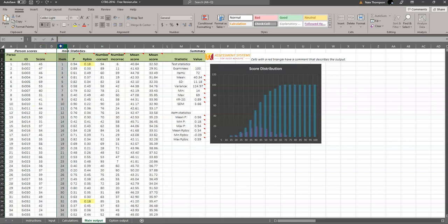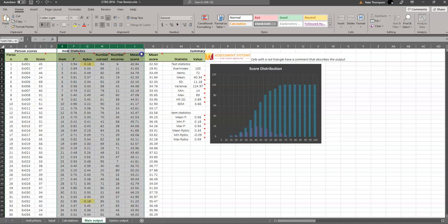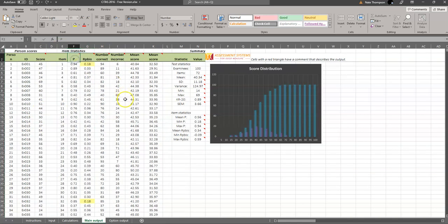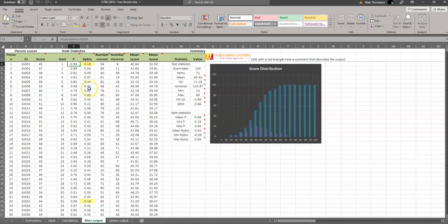It provides item statistics that you see here. So P is classical difficulty, that's the proportion of students that get an item correct. 0.94 would be very easy, because almost everybody got it correct, 94%. Whereas 0.40 would be very difficult, only 40% got it right. Which is really low when you think about it, because there's a 25% chance of guessing.